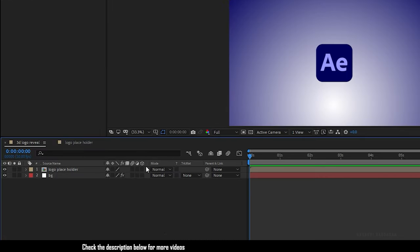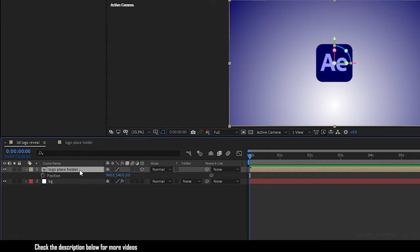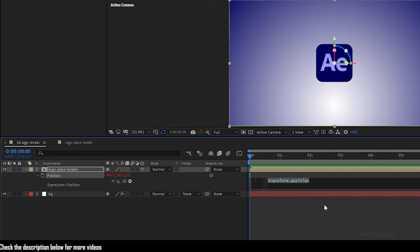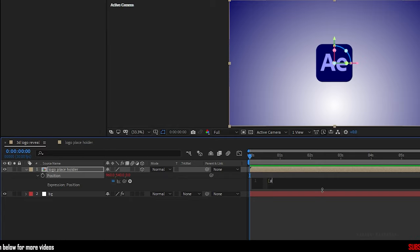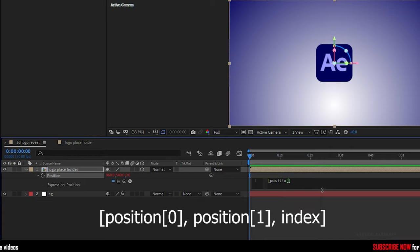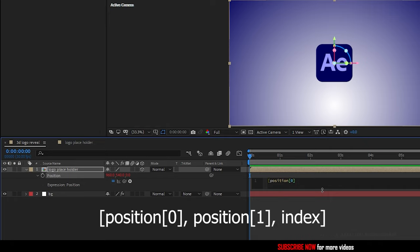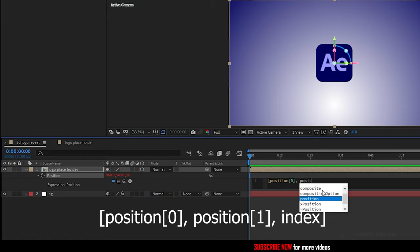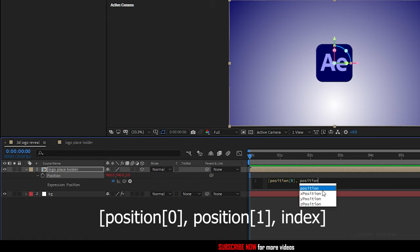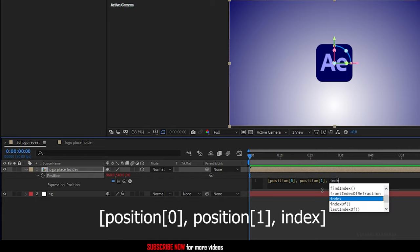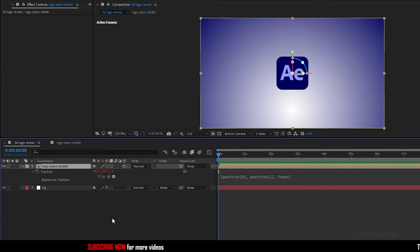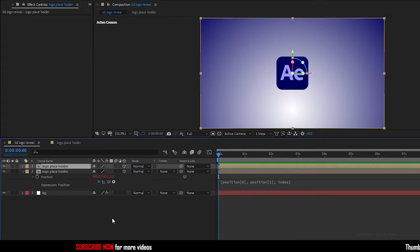Now make the logo placeholder a 3D layer and press P to bring up the position property. Hold Alt key and click on the stopwatch of the position property so that we can type in an expression. Type in the expression that's shown in the screen: position zero comma position one comma index. What this expression will make is if we duplicate the logo placeholder composition it will duplicate and also it moves the position of the logo placeholder one pixel behind the original logo placeholder composition. So when we make a lot of duplicates it will create a fake 3D like look.